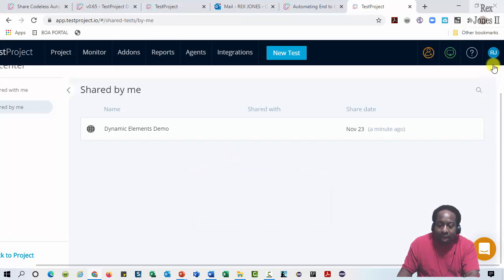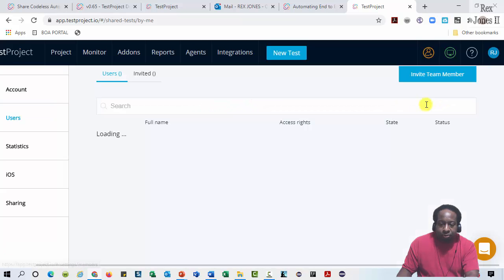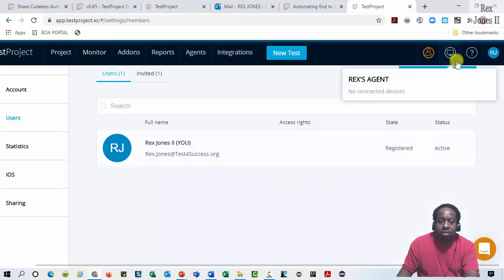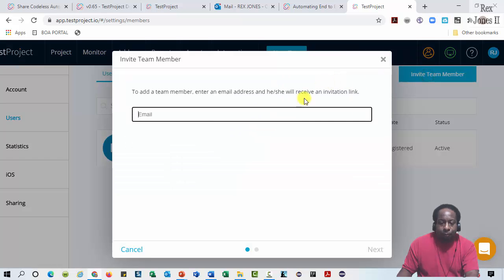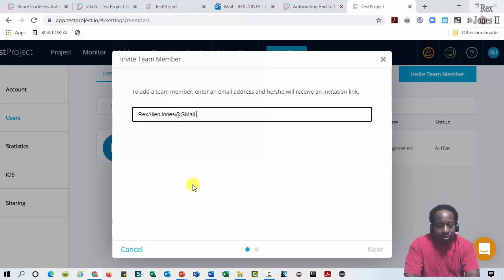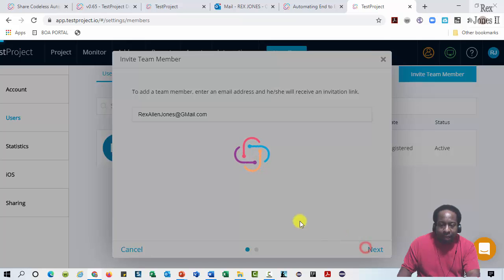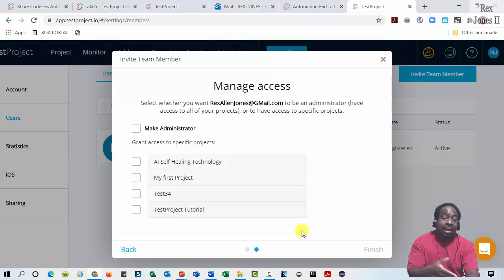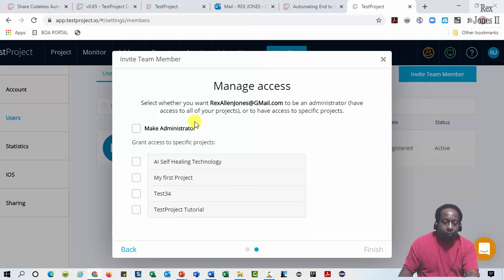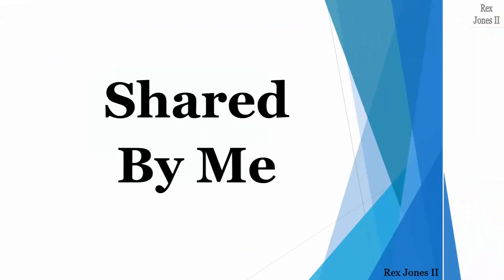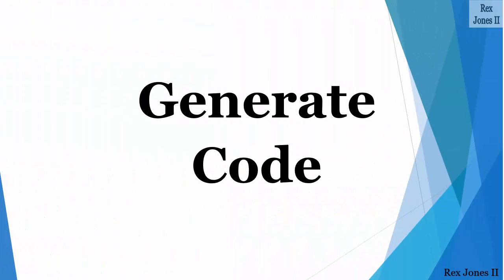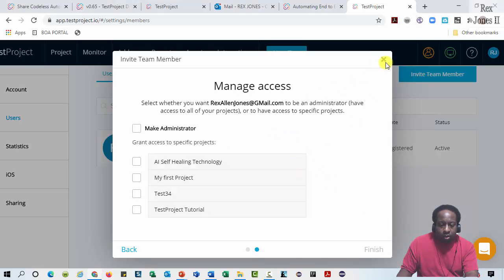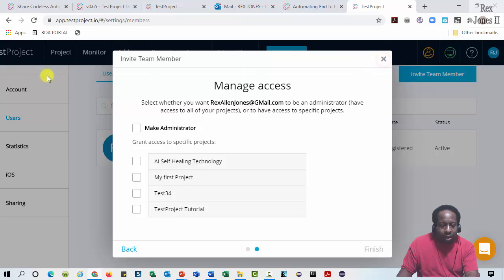And here is the button to invite a team member. Enter RexAllenJones at gmail.com, then select Next. We would not make a client an administrator, but we can manage their permissions to access a project or a test. Last is the ability to generate code. Let me close this wizard and go back to my project.